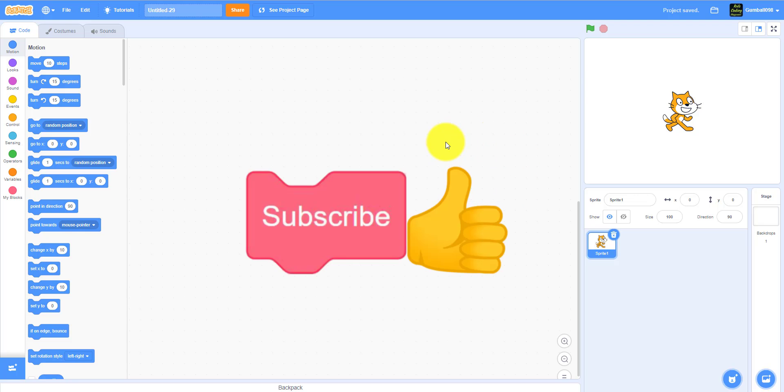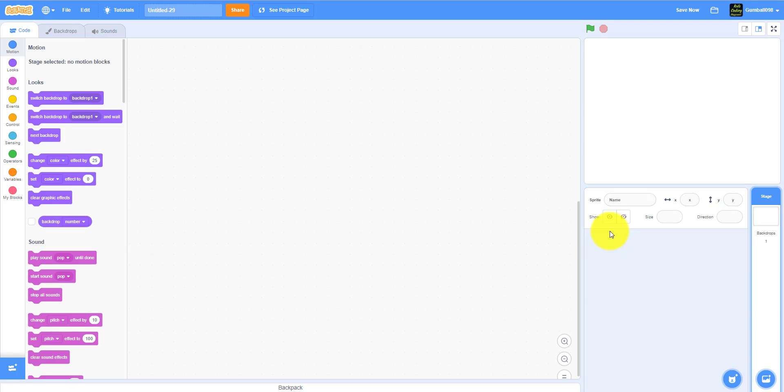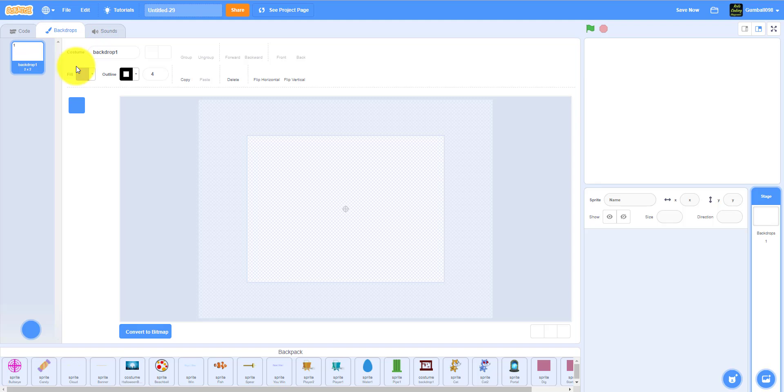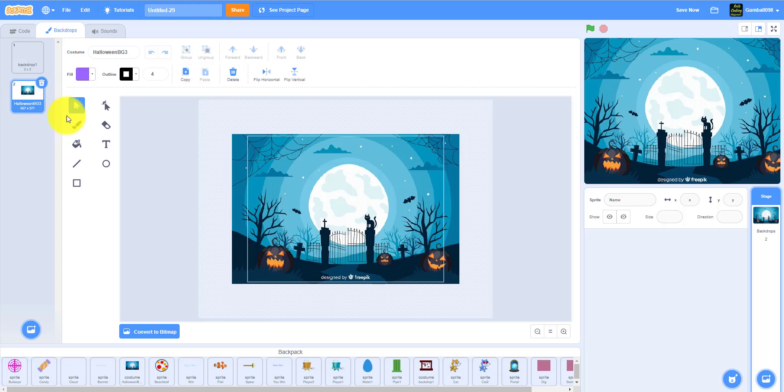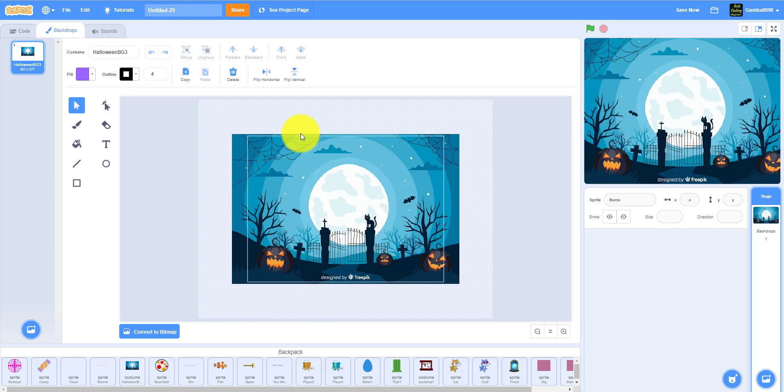Before I start, please like, share, subscribe, and comment in the comment section below for what else videos you want. I do have some things in my backpack. Let's just first delete this scratch cat. I have some things in my backpack. There's a backdrop I got online. It's called Halloween BG three and it's from Freepik. Links in the description. You can definitely check that out. This is a really cool website where you can get backdrops and sprites for things.